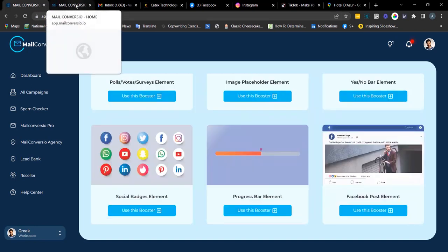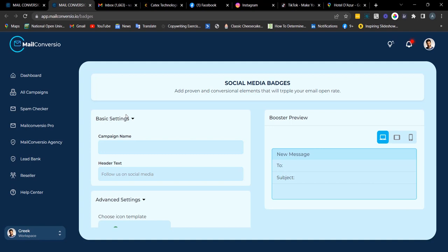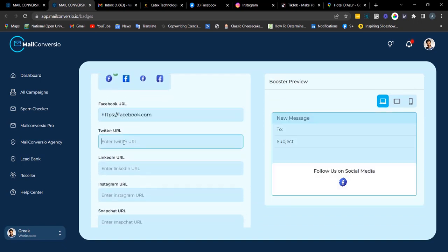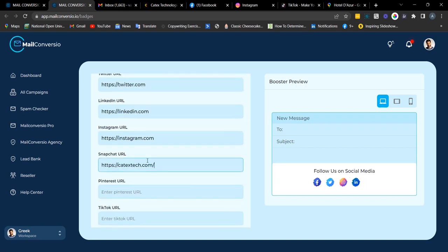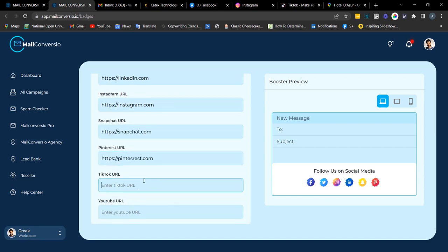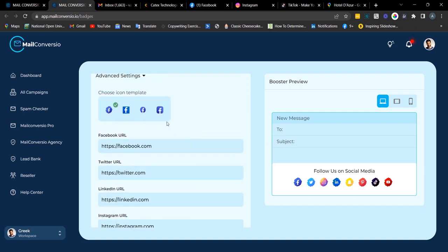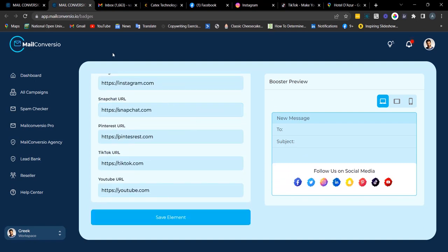Next is the social badges element. This is an avenue to get your clients to follow you on your social handles. Fill out the campaign name, enter the header text, and enter the URL to the social media. You can also choose a different icon template — we have different types available. Once done, click 'Save Element' to copy the embed code.